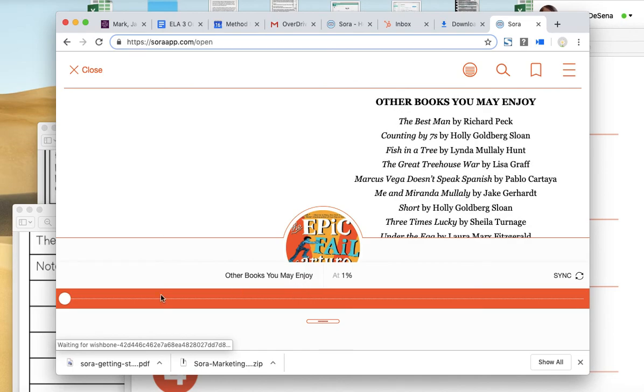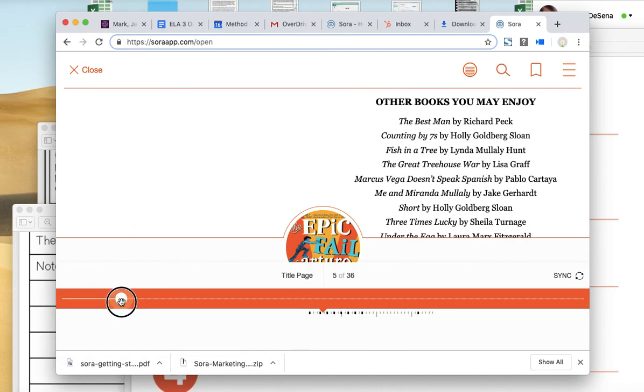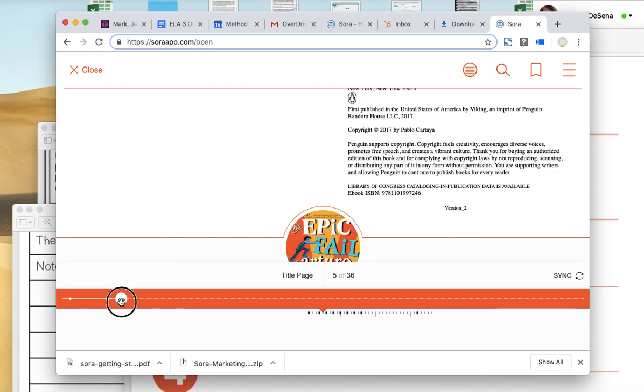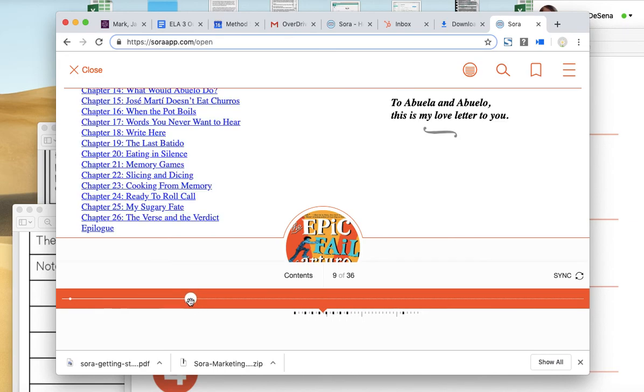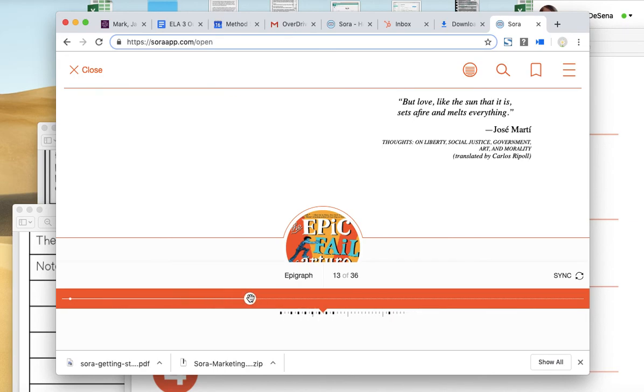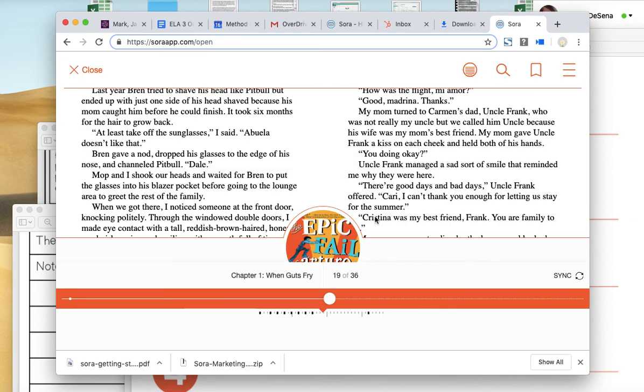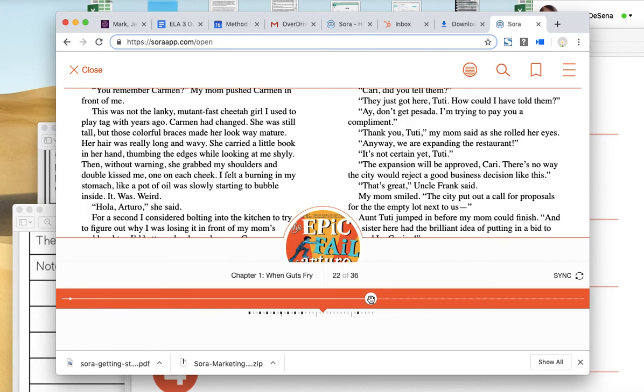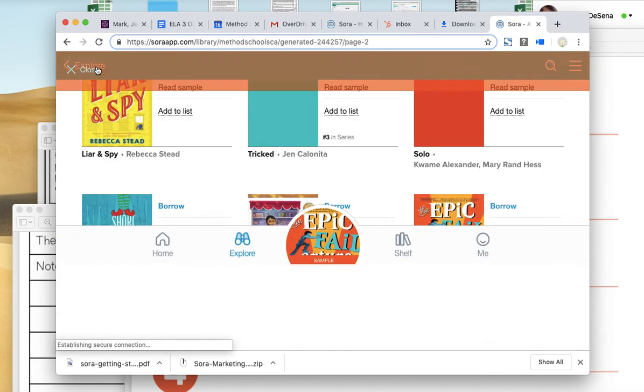So I can look at the sample. This looks like it would be pretty easy for me. I can read this. There's some Spanish in it and I like Spanish. So I'm going to pick this book.